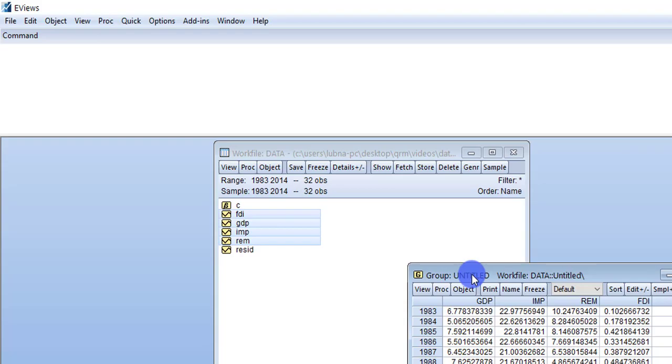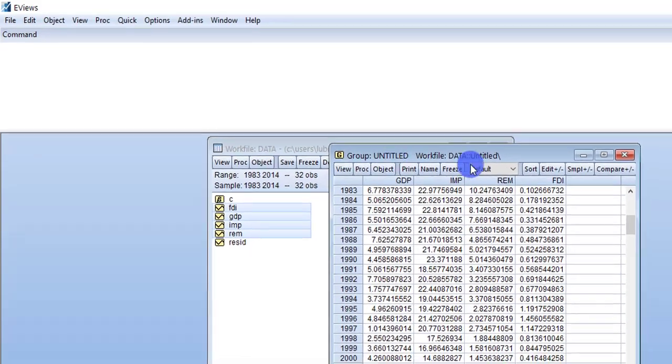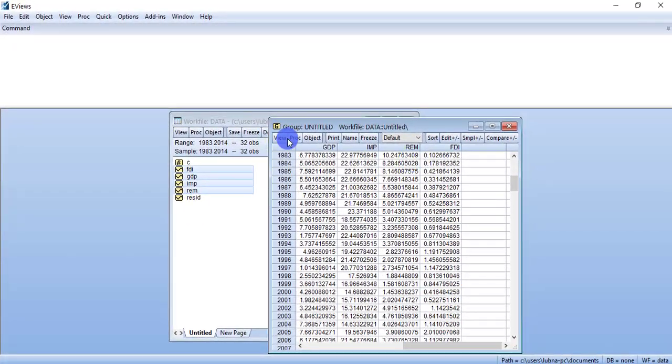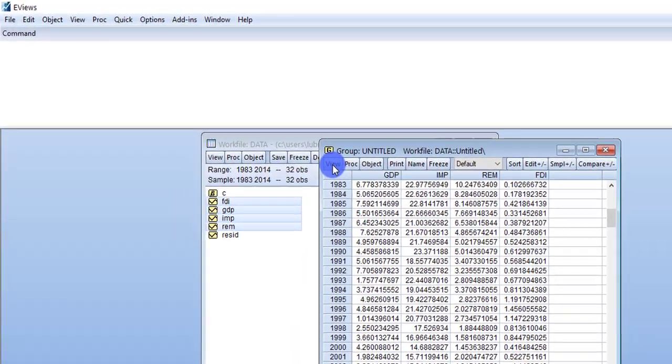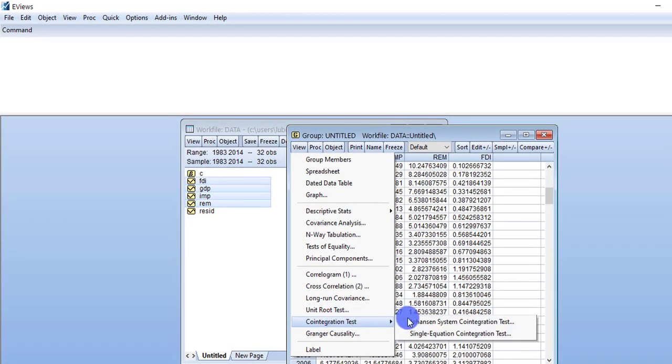Now you can see the spreadsheet. Go to View, then Cointegration Test, then Johansen System Cointegration.